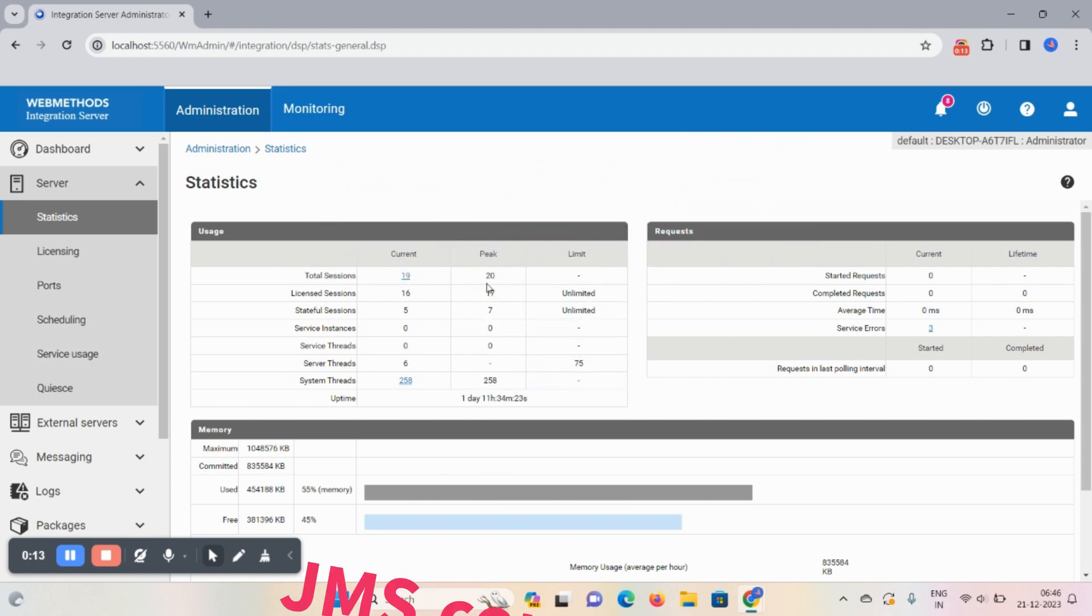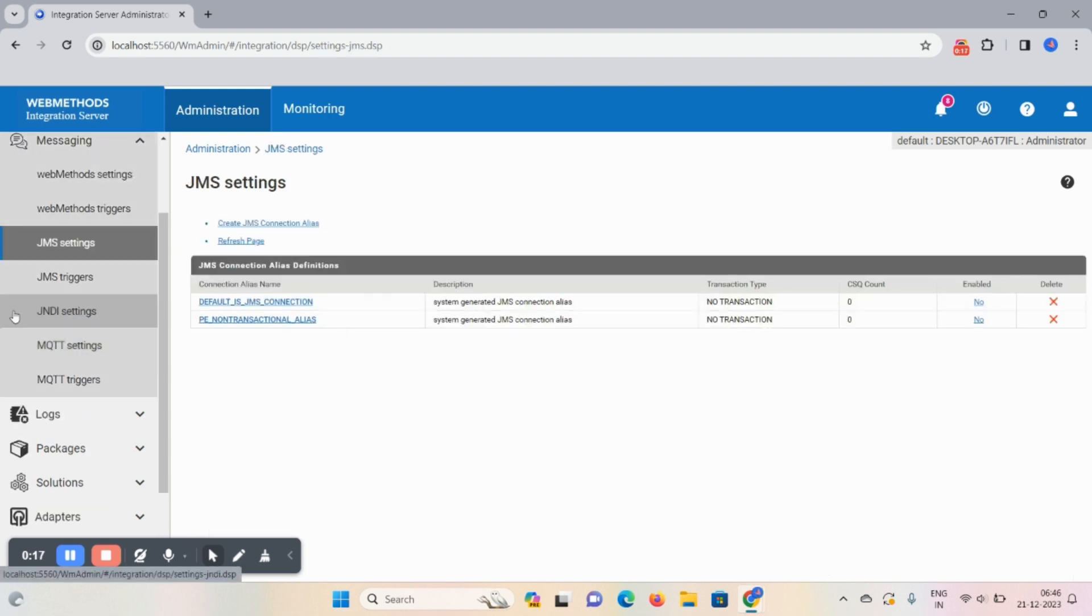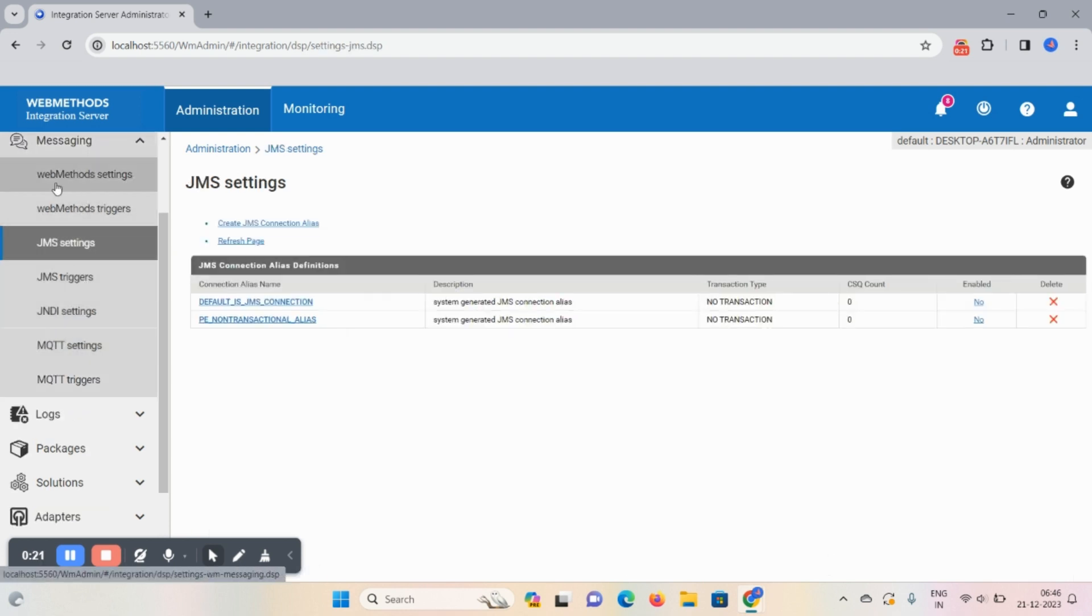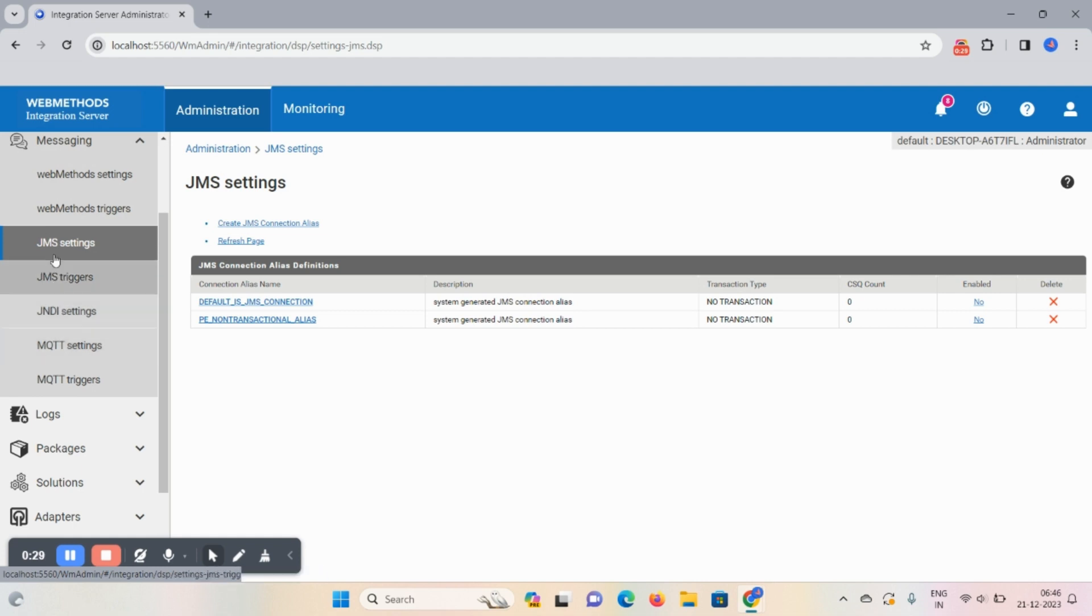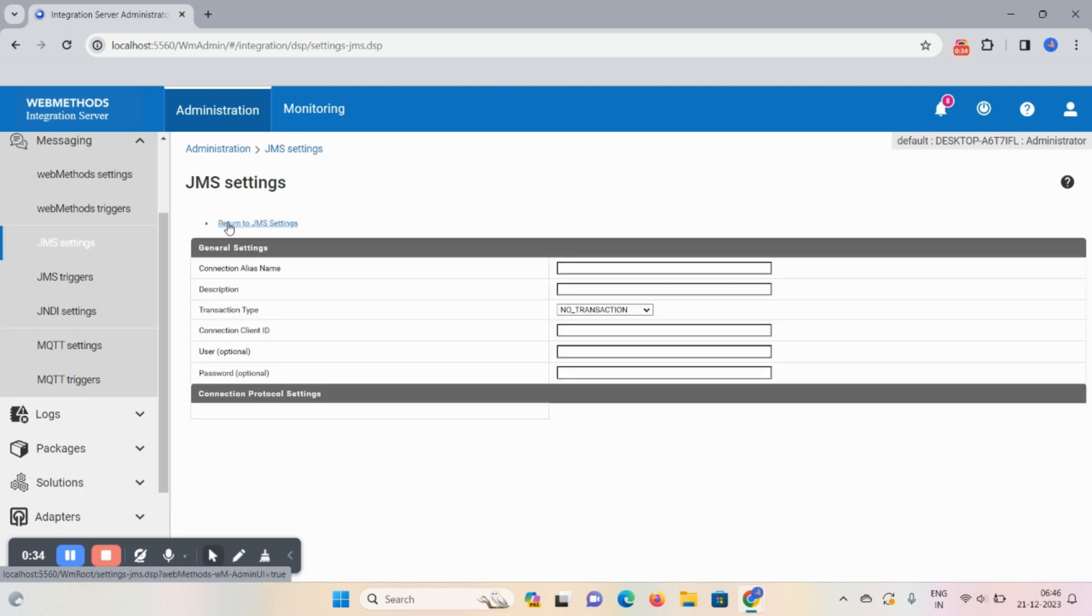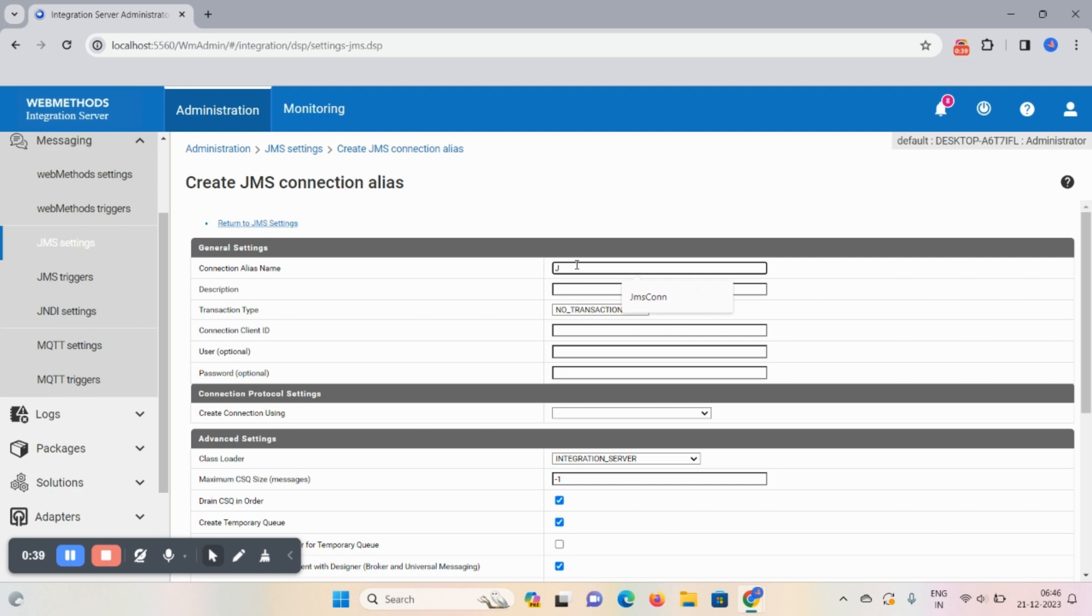So let's start the demo. Click on messaging and here you can see webMethods settings, webMethods trigger, JMS setting, JMS triggers, general settings, and this kind of options are available. So click on JMS settings option. Click on create JMS connection alias.